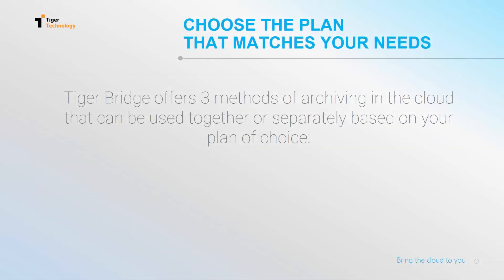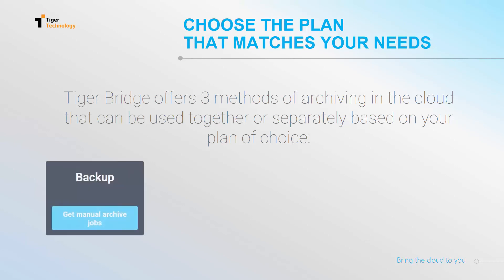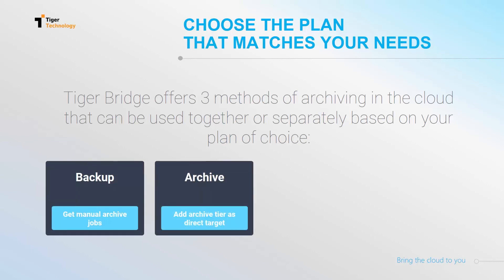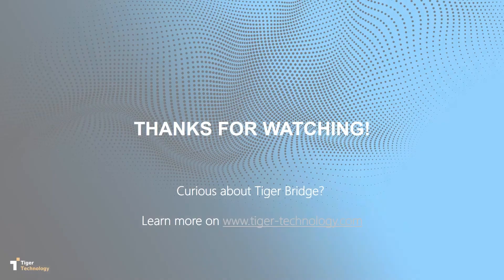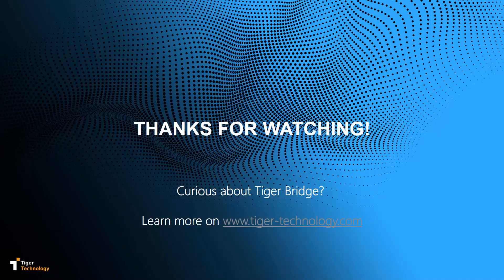In summary, TigerBridge offers three methods that allow us to archive data to the cloud, with archive policies, manually, and as a direct target. Meet your storage management requirements by selecting the right plan for you. This concludes the video. Thank you for viewing!